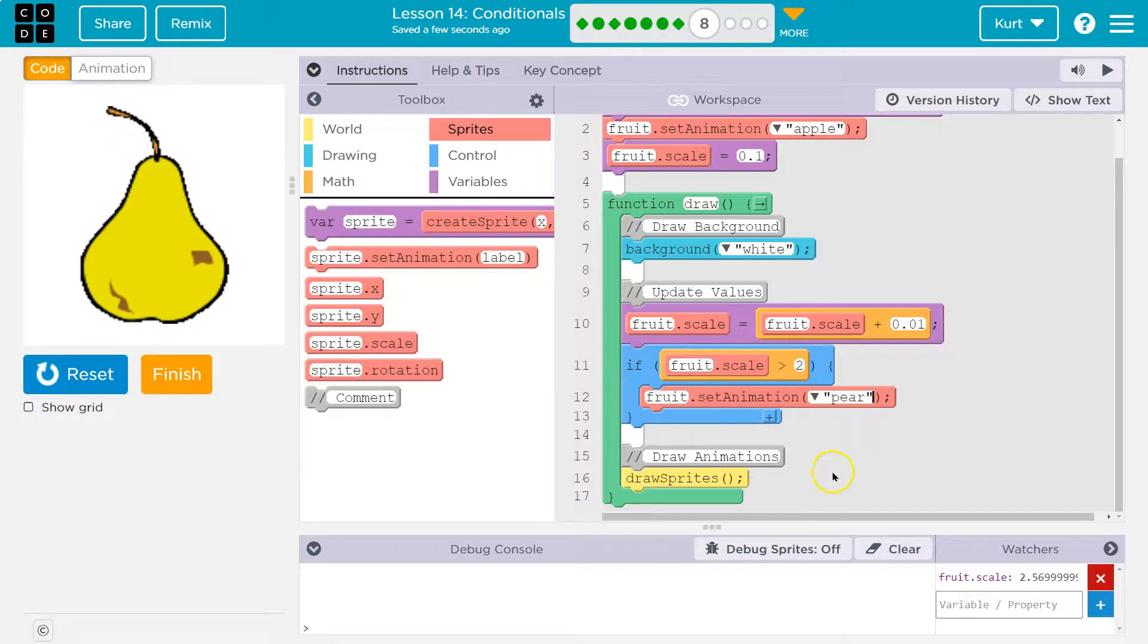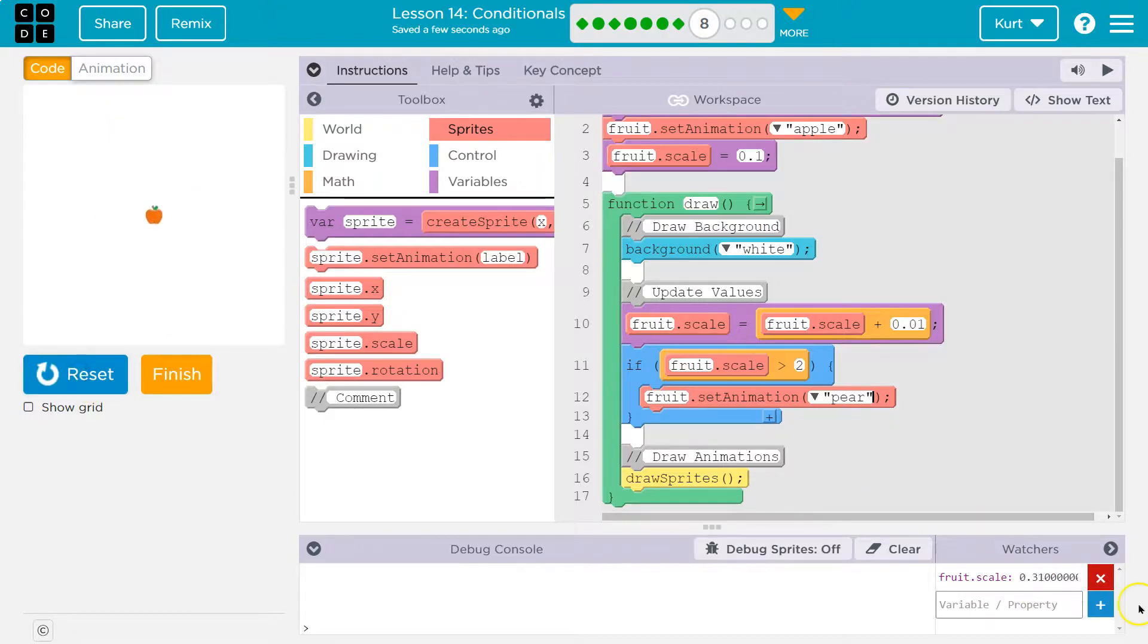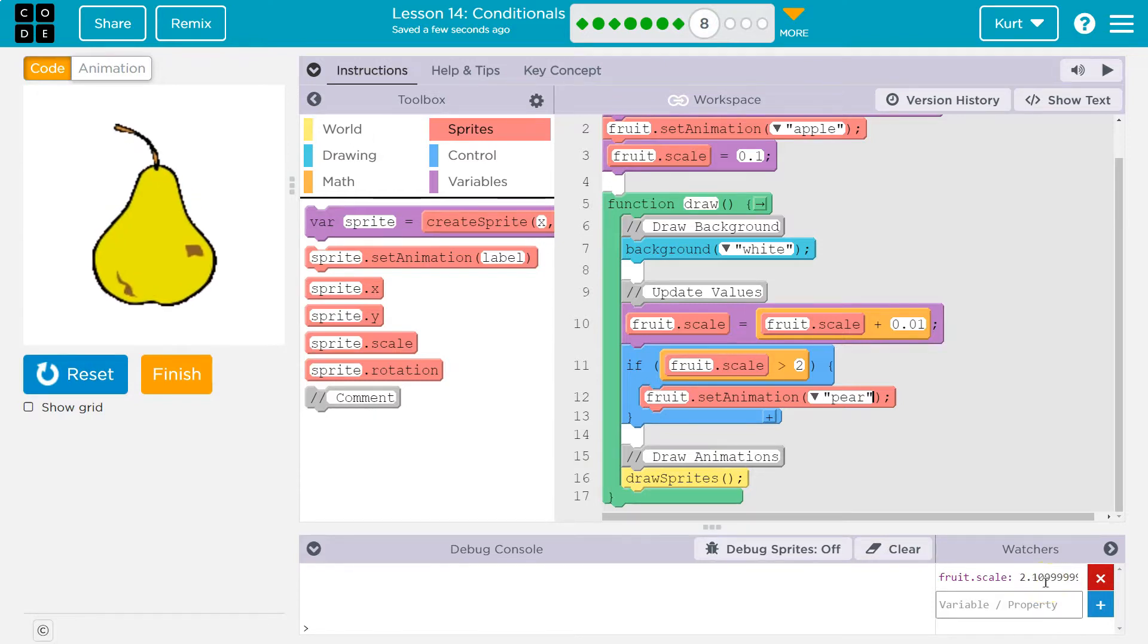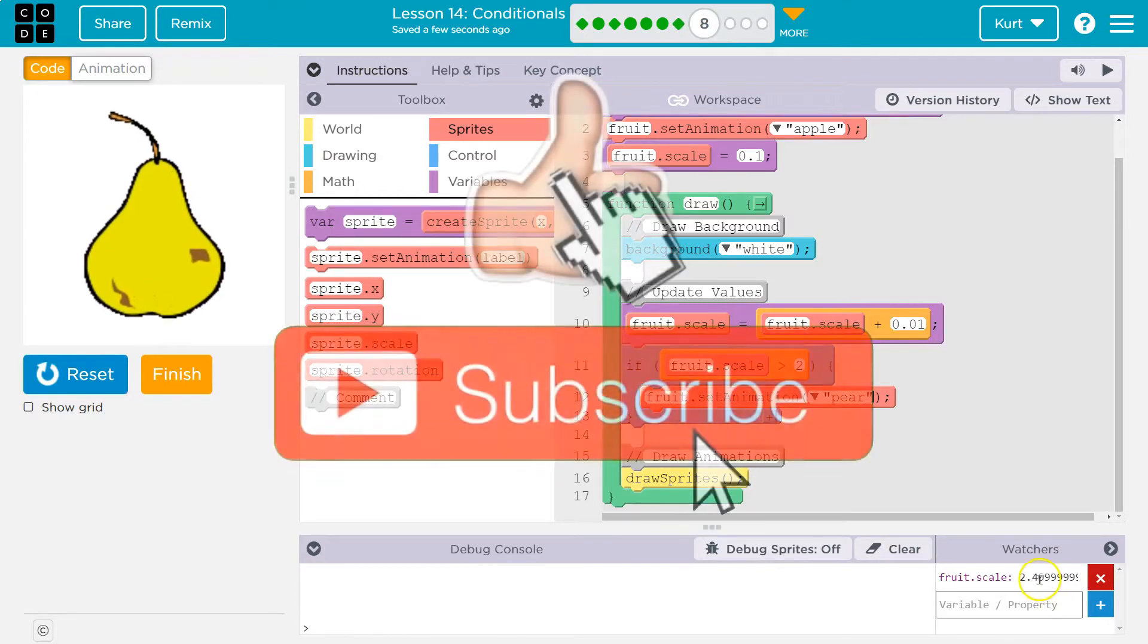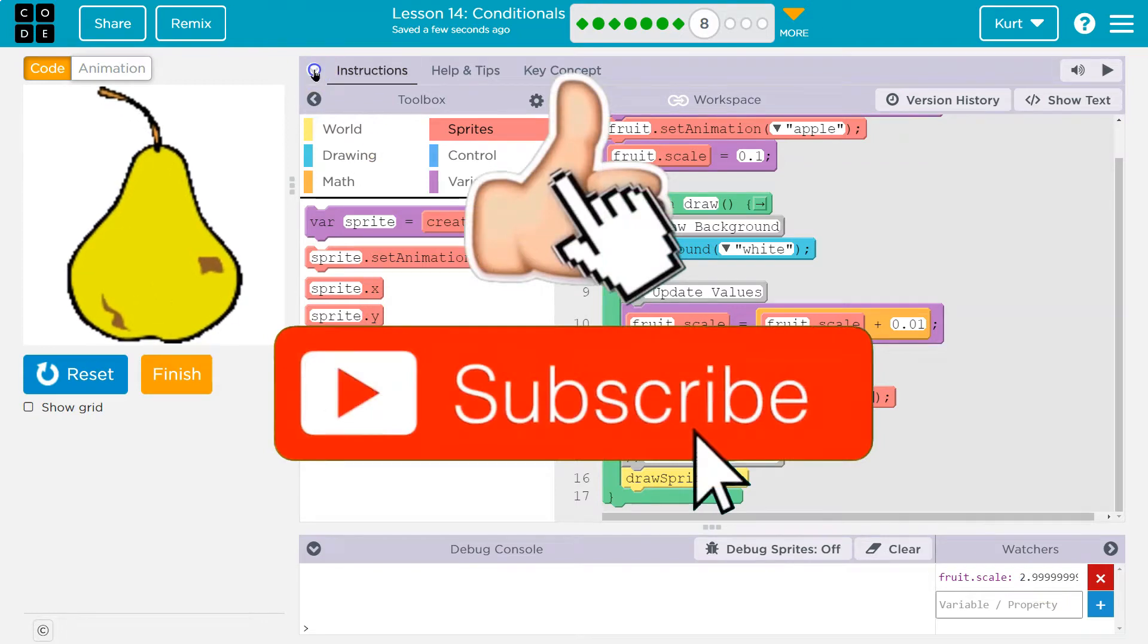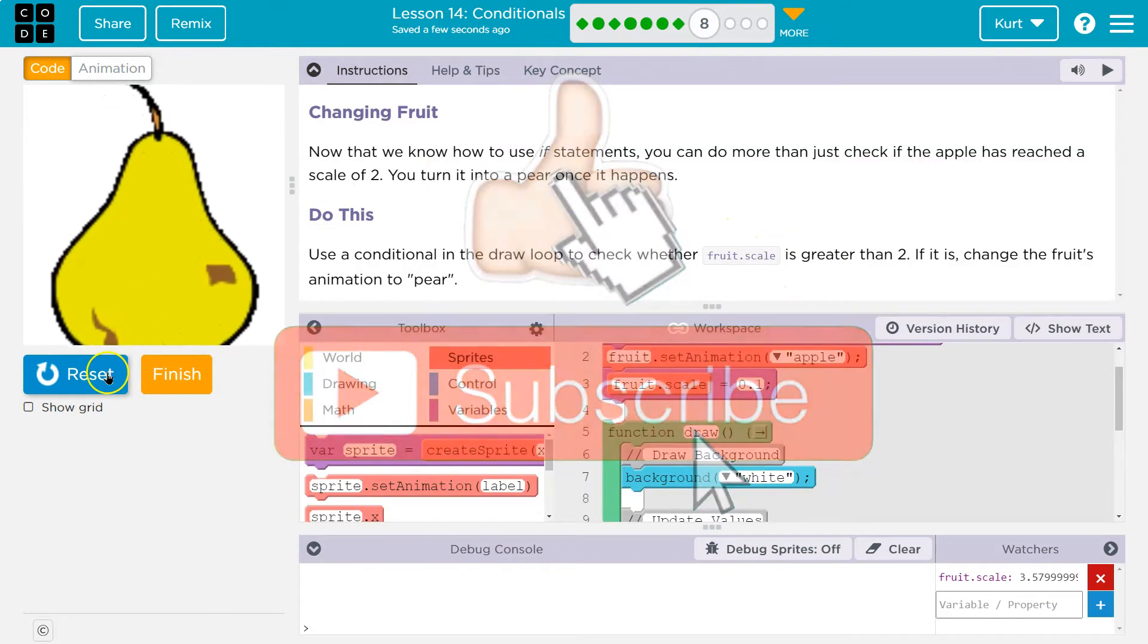And boom! So one more time - it looks like it gets bigger suddenly, but that's just the pear being a different shape. Boom, right there too. Awesome, onward!